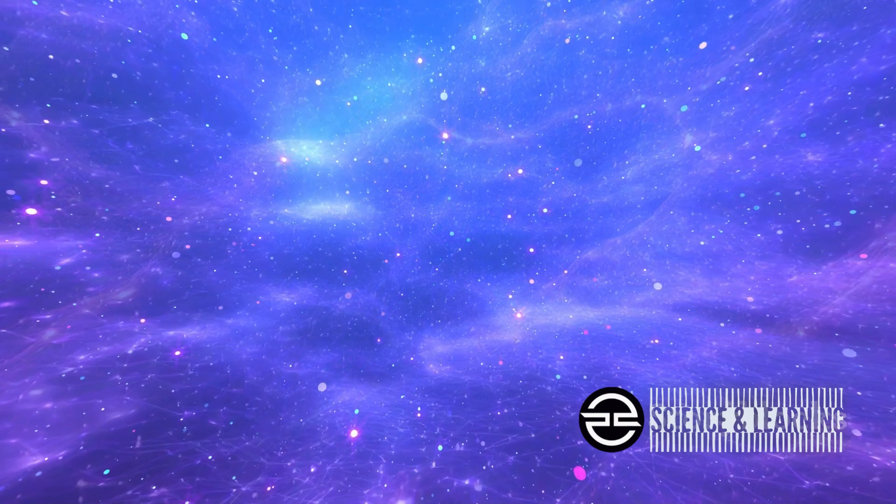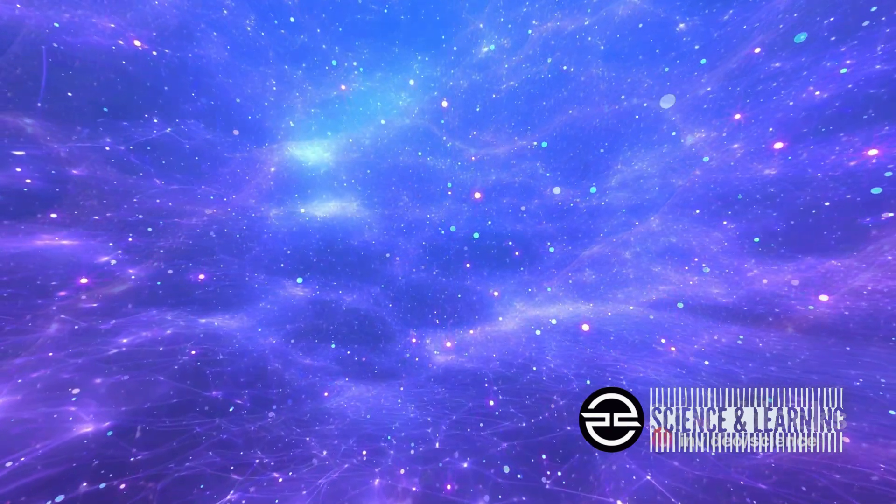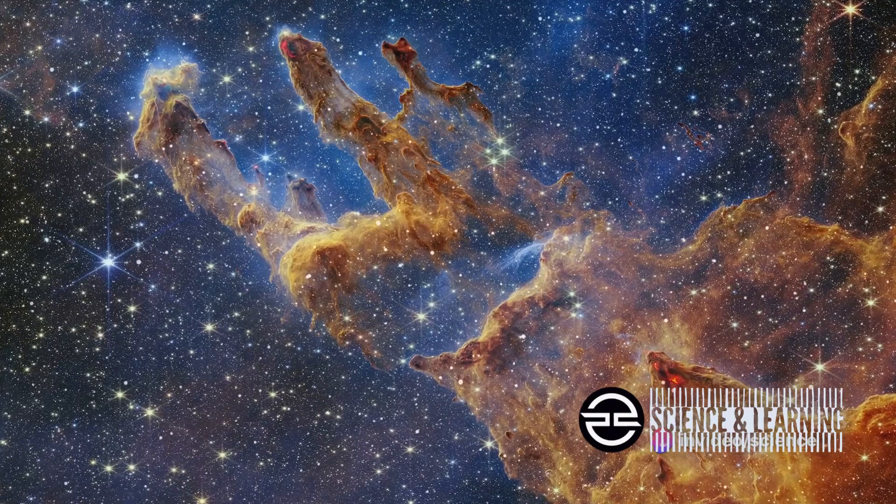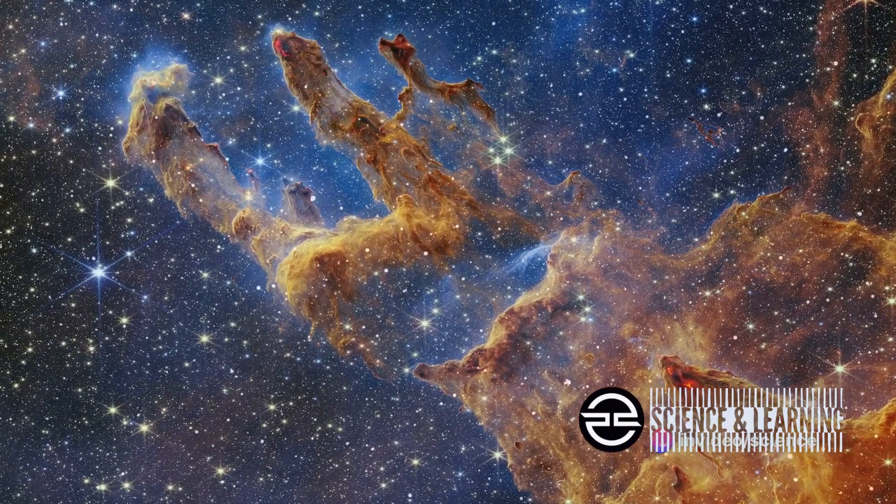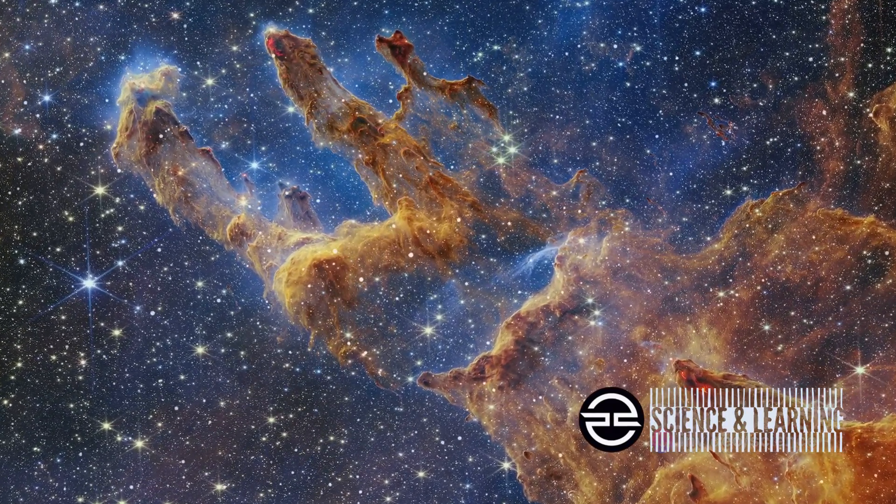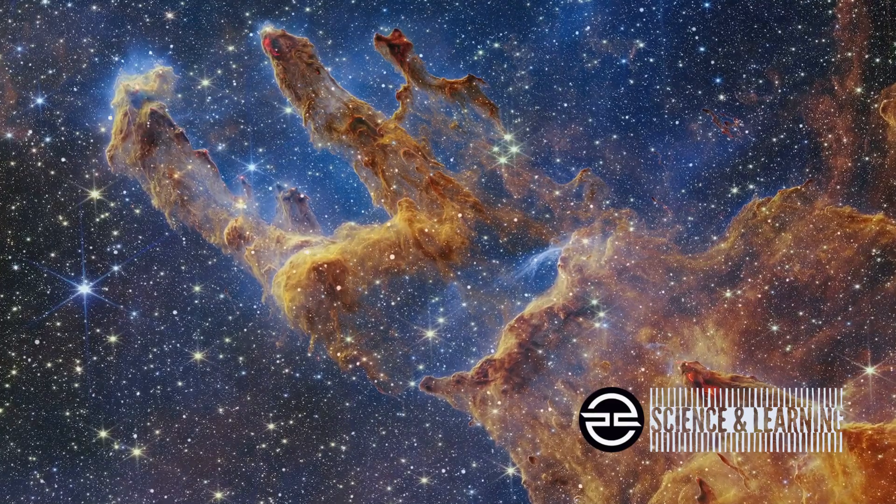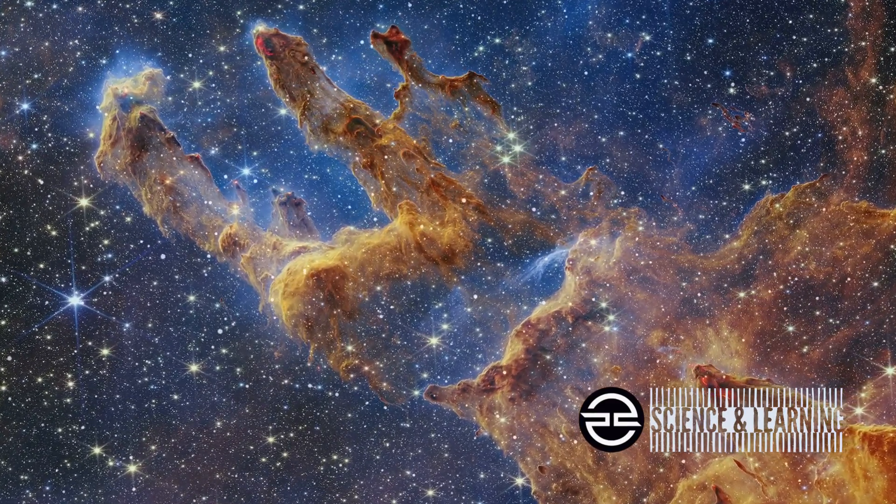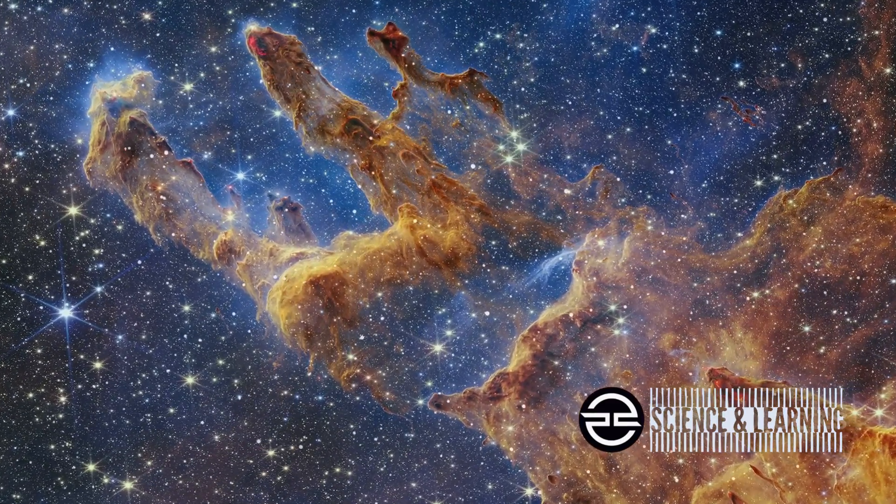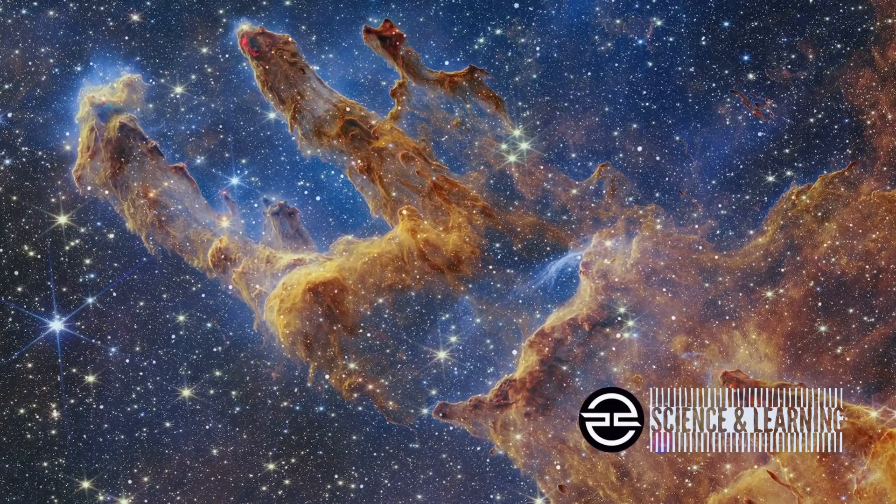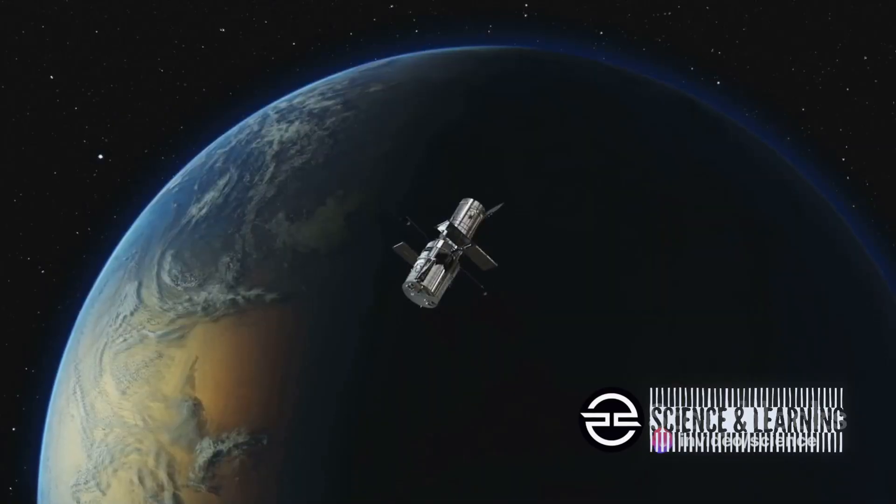The Webb Telescope also turned its gaze towards the NGC 346 region of the Small Magellanic Cloud. This region, a hotbed of star formation, provides us with valuable insights into the conditions that existed during what astronomers call Cosmic Noon, a period of intense star creation in the early universe.